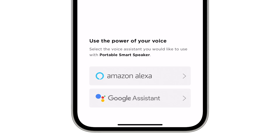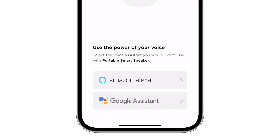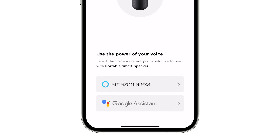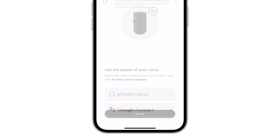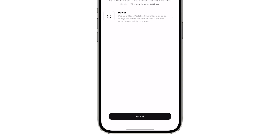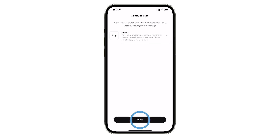Finally, you have the option to set up any available voice assistance in your region. Follow any remaining app instructions and you're all set.